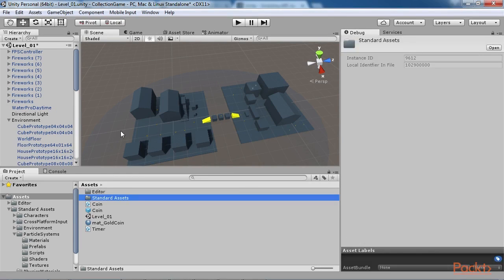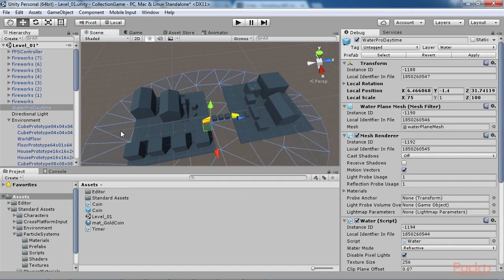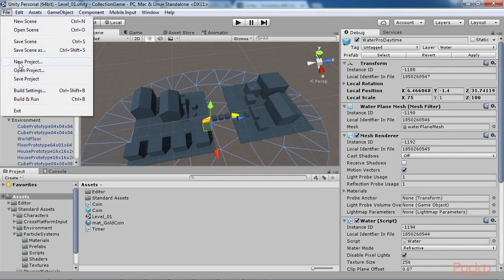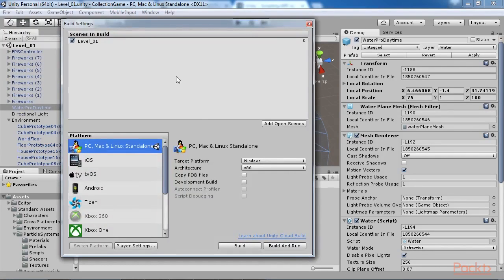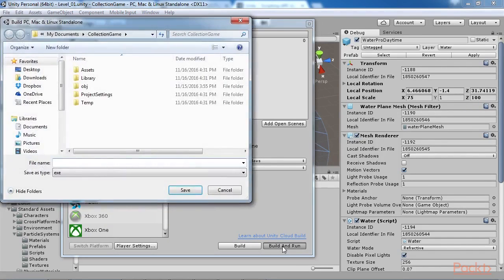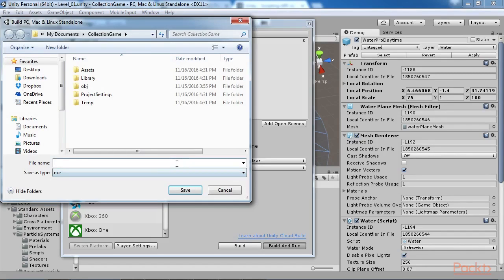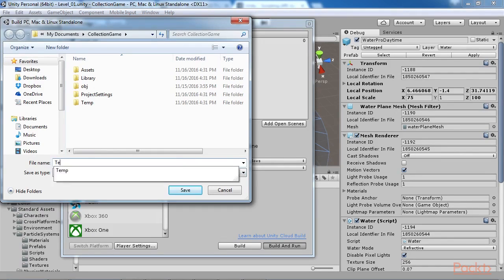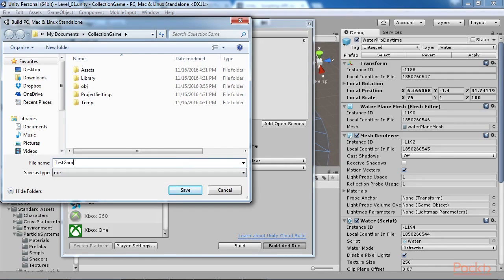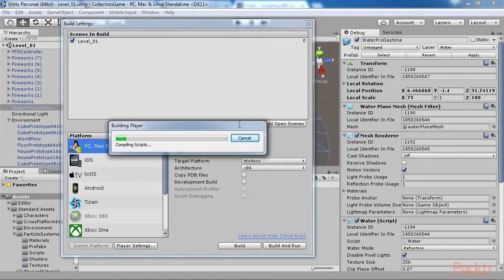Now you're ready to make your first compiled build, so click on the Build button from the Build Settings dialog, or else choose File, Build and Run from the Application menu. When you do this, Unity presents you with a Save dialog, asking you to specify a target location on your computer where the build should be made. Select a location and choose Save, and the build process will be completed.